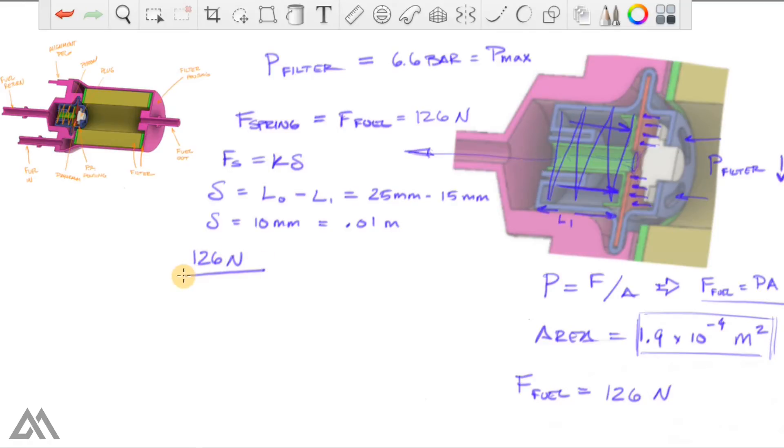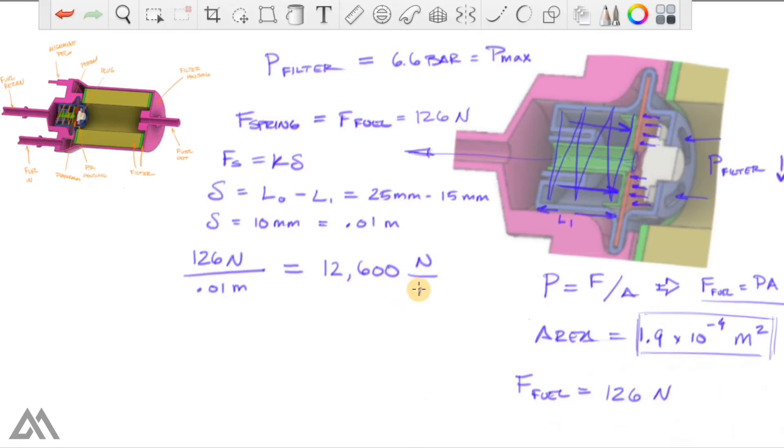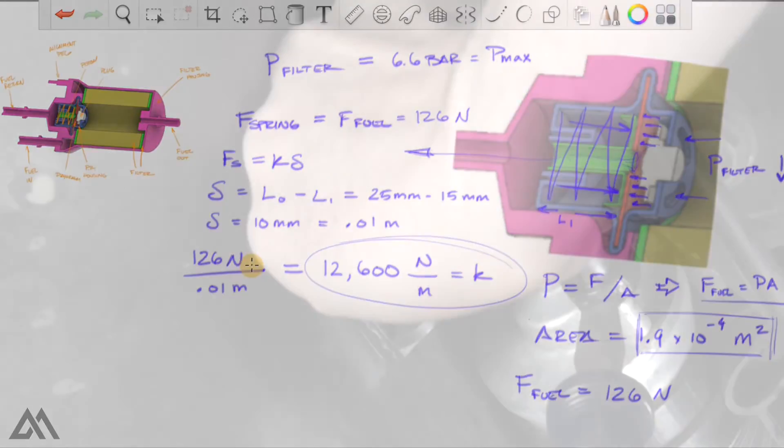then we divide it by 0.01 meters, we get 12,600 newton over meter spring constant. That's really the most I want to get into these calculations.